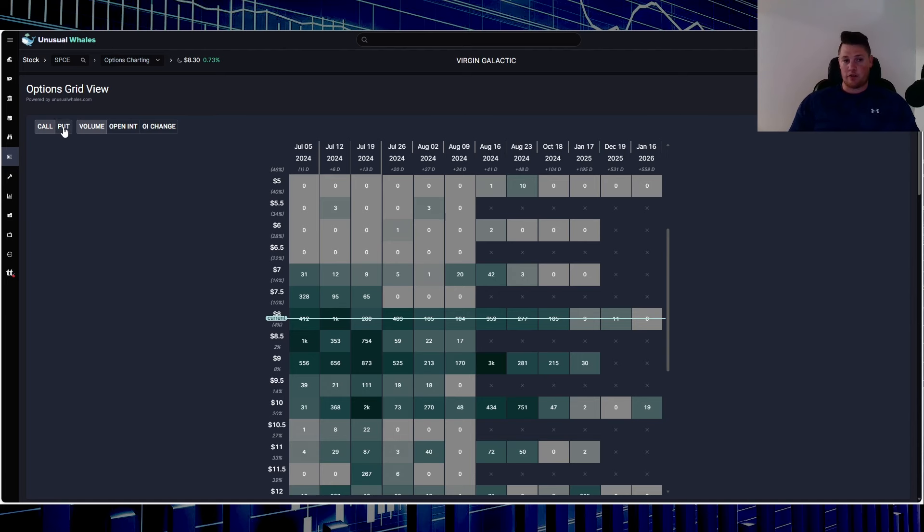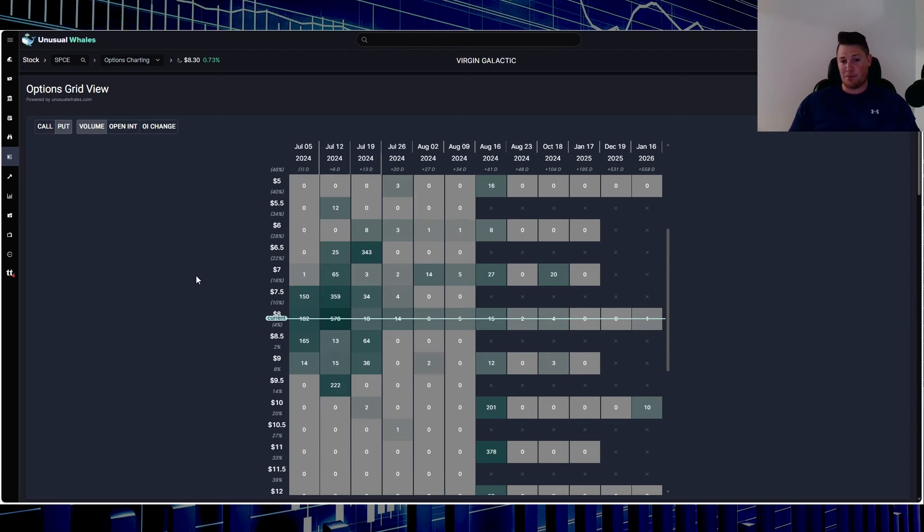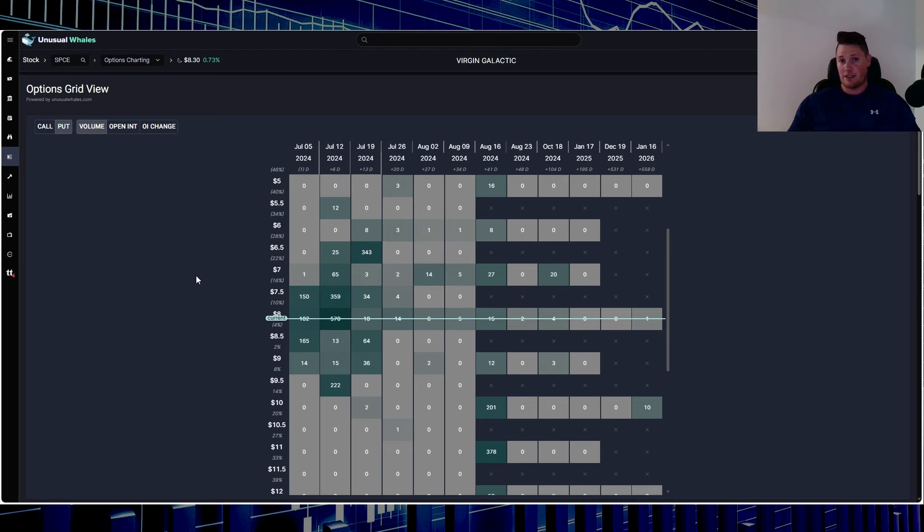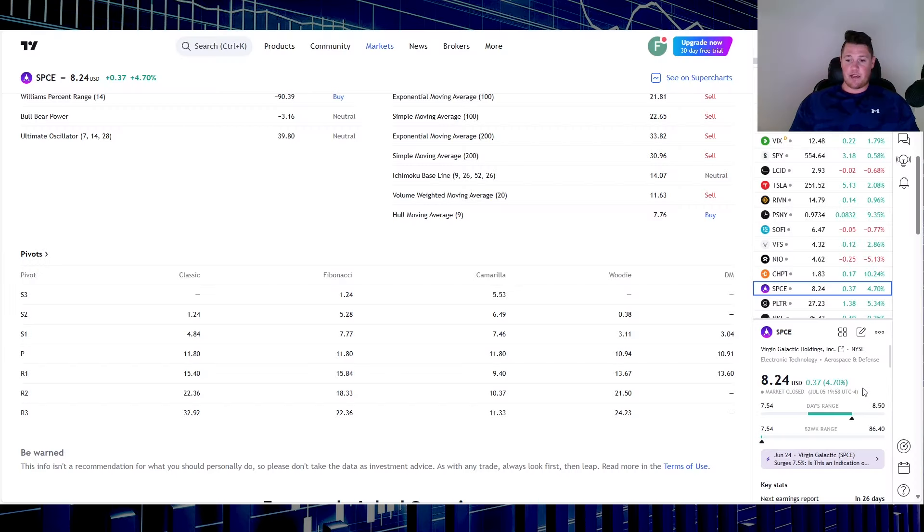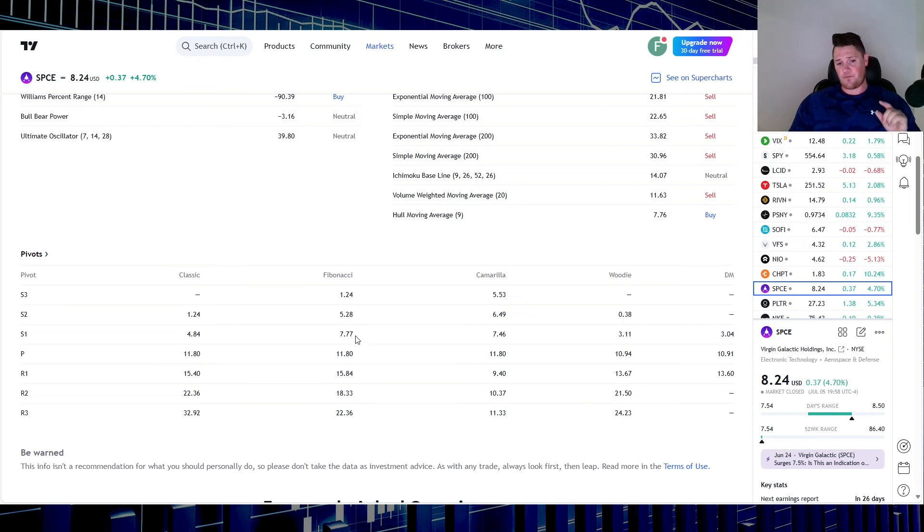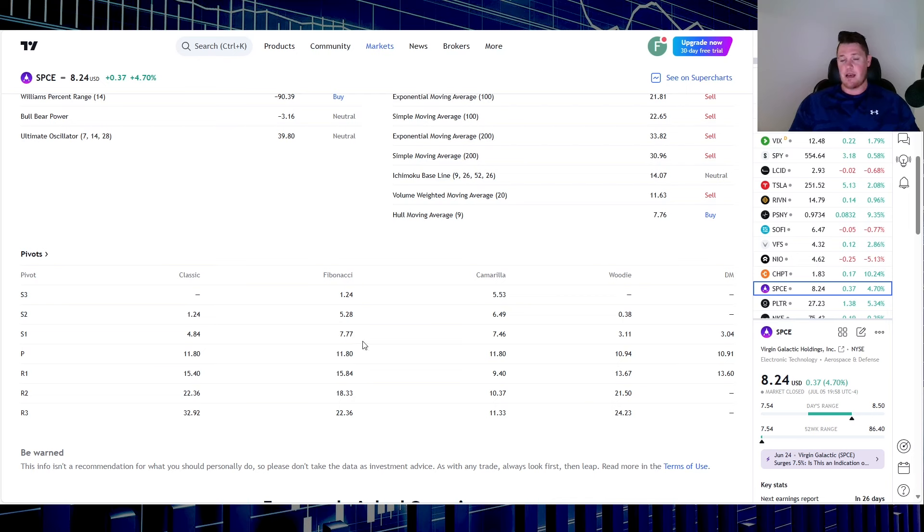And then on the flip side looking at puts, you do see a consensus for it to be roughly between that $7 to $7.50 range, possibly even $8. So a lot of volatility, just be prepared for that. And as of right now with it currently trading at $8.24, it is trading between this S1 and the pivot.